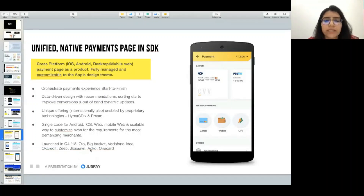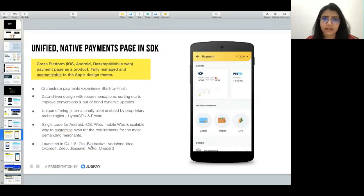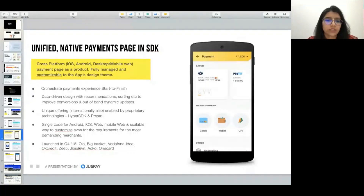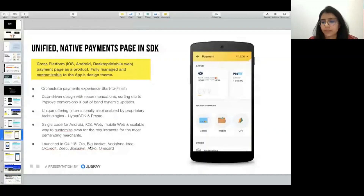Merchants like Ola, Big Basket, WordOne, Graded, Geo, Swiggy, Echo — all these merchants are using the JustPay payment page. When you add to cart and click pay, you're going through this JustPay payment page.